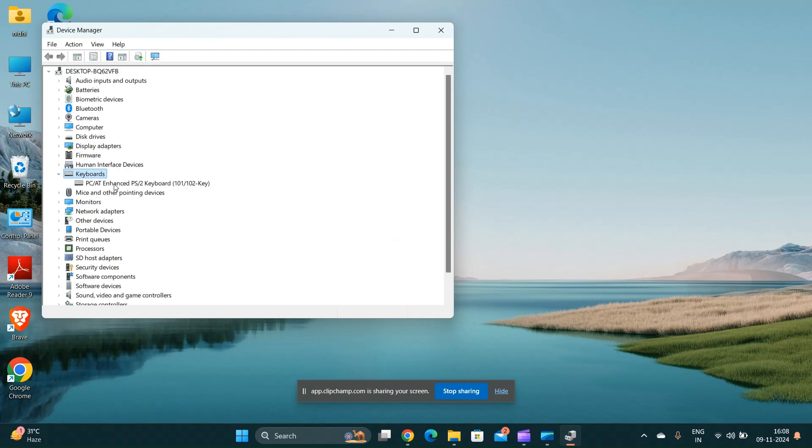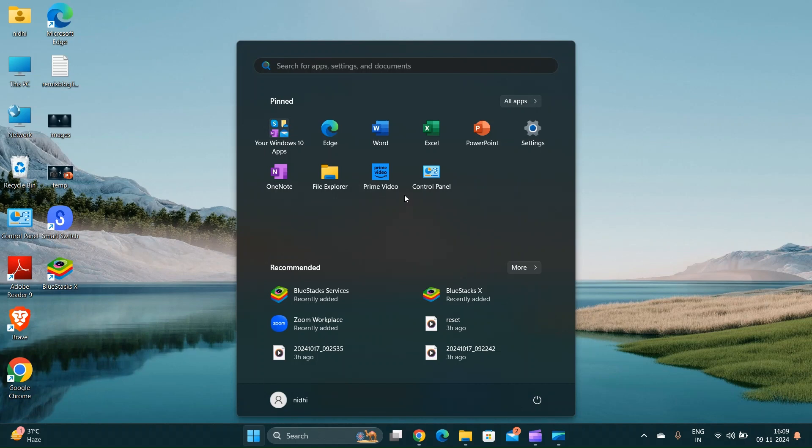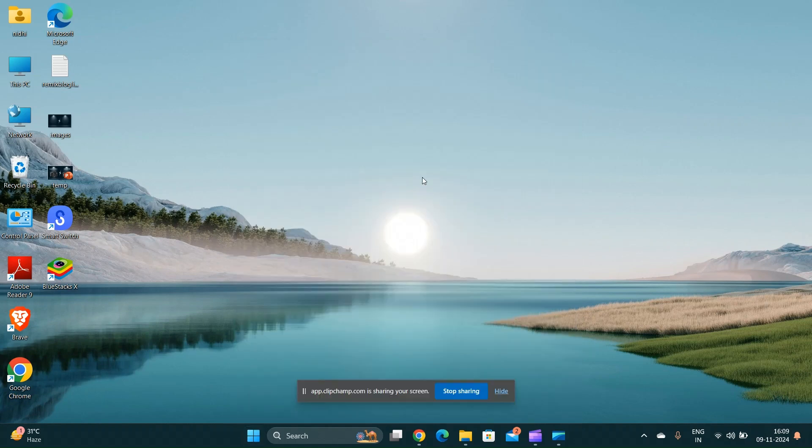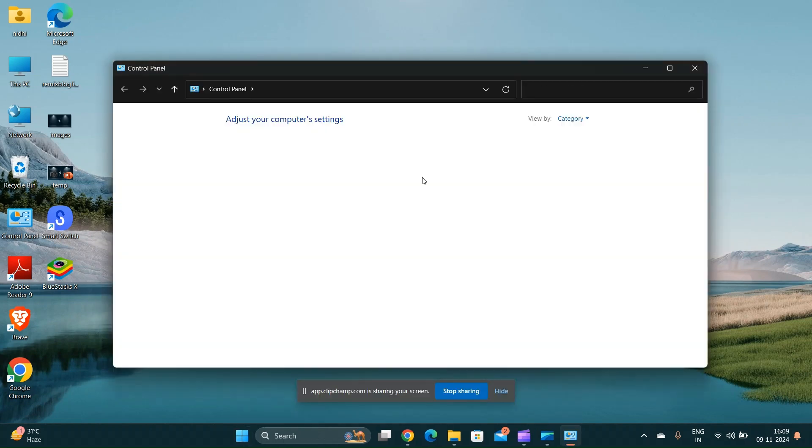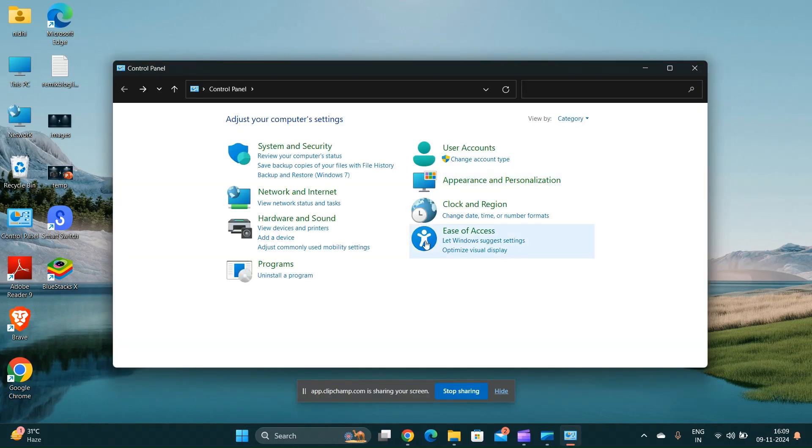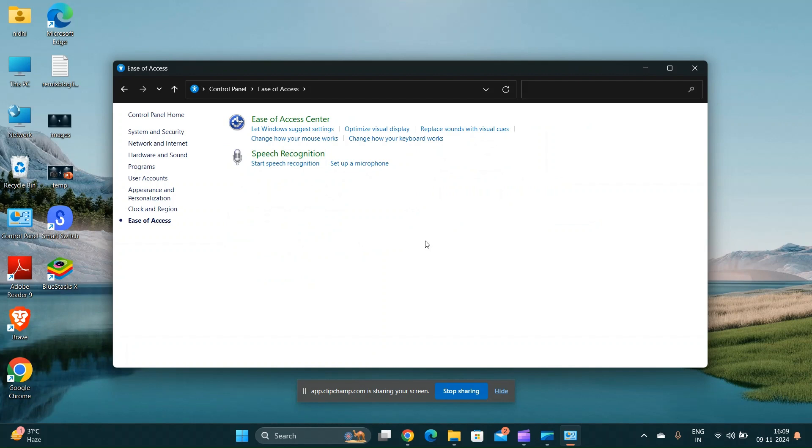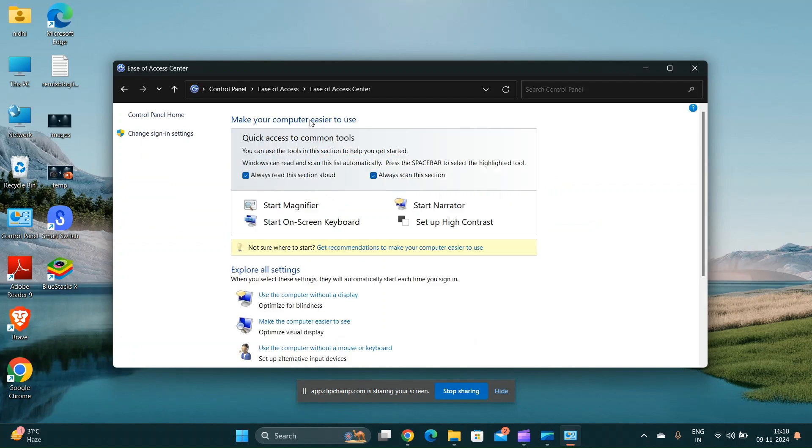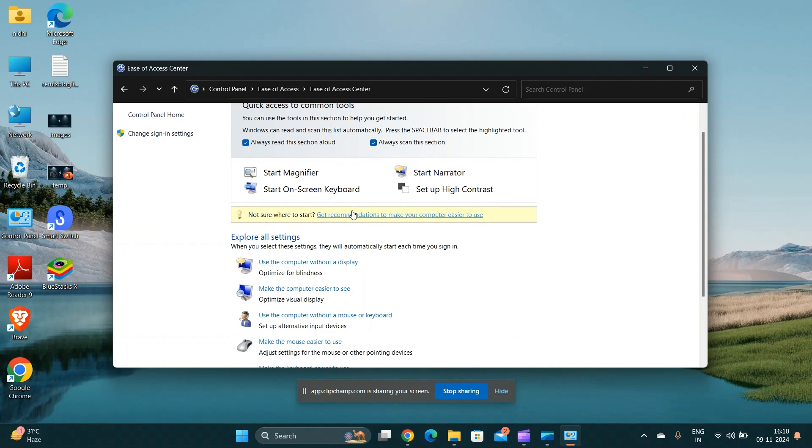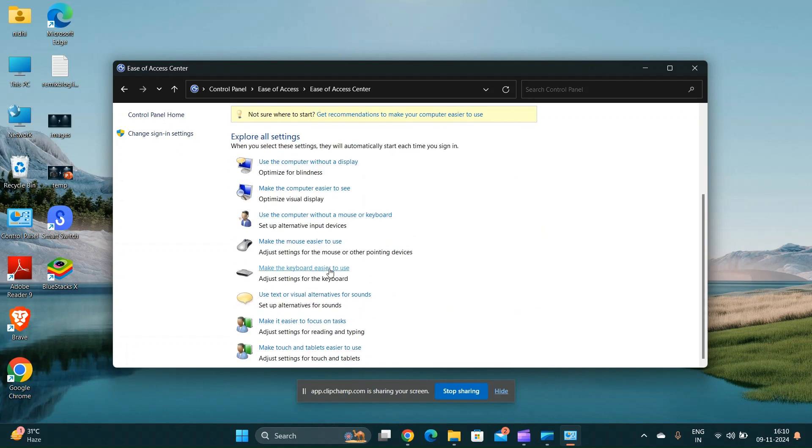Disable the filter key. Open the control panel and navigate to the ease of access center. Click on make the keyboard easier to use and ensure that turn on filter key is unchecked.